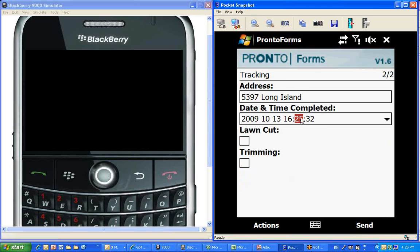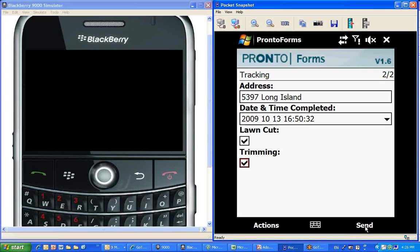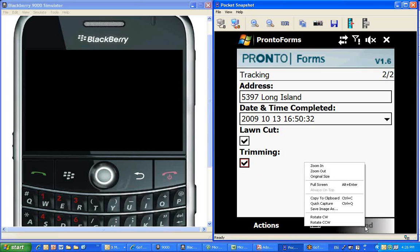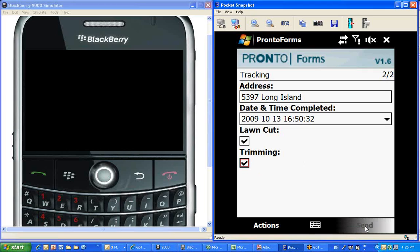Now, in this particular case, because there was not much of a time lapse, we're actually going to put a new time to show that the lawn was cut and completed a little later. We did some lawn cutting and some trimming on this particular one, and we're just going to send the form for processing.